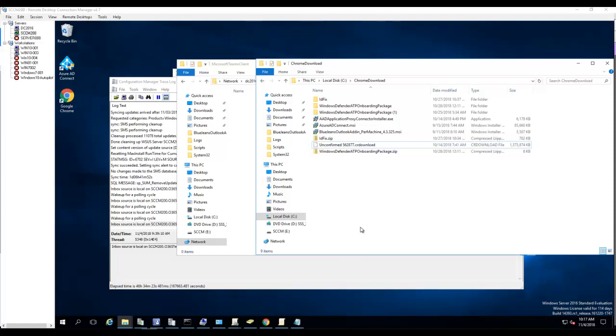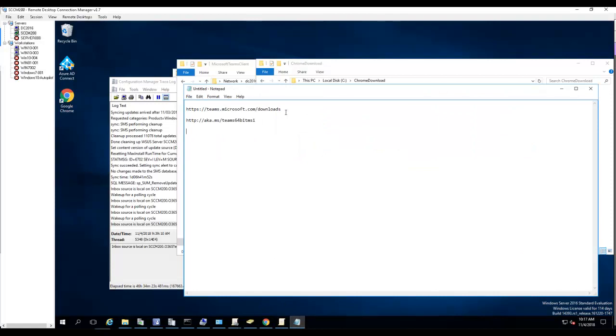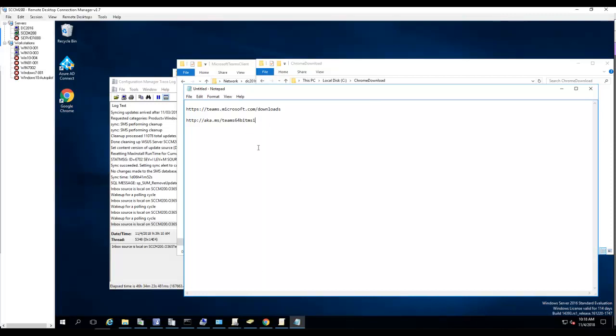First thing we need to do is download Microsoft Teams client. I have two links here: teams.microsoft.com/download, this is the link to the EXE version, and aka.ms/teams64bitmsi, this is the MSI version of Microsoft Teams client.